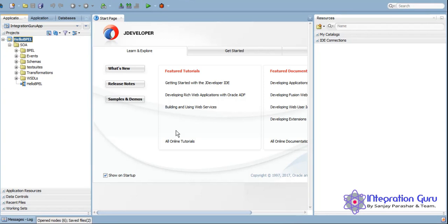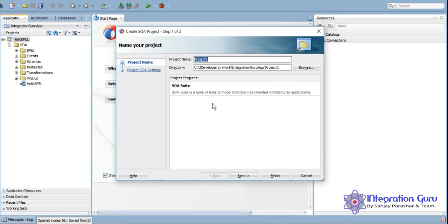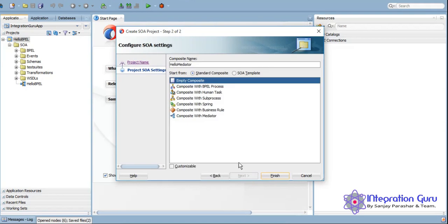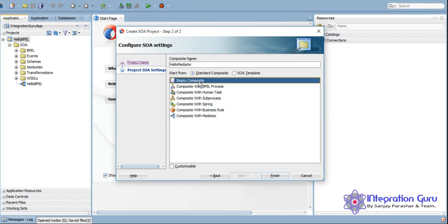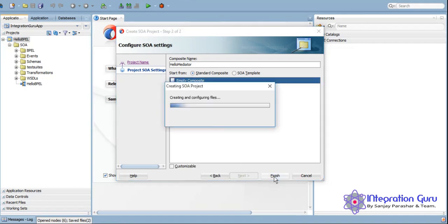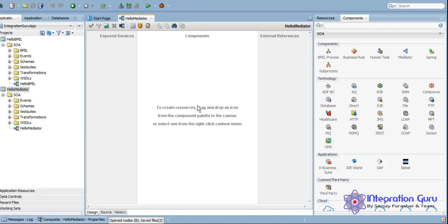So let's get started. We'll create a new project and we'll call it Hello Mediator. As you can see we have this Mediator here, but let's keep it as a blank composite for now and we will drag and drop the mediator from the component panel itself. So let's finish it. Now as you can see, Hello Mediator project, a blank project, has been created right here.